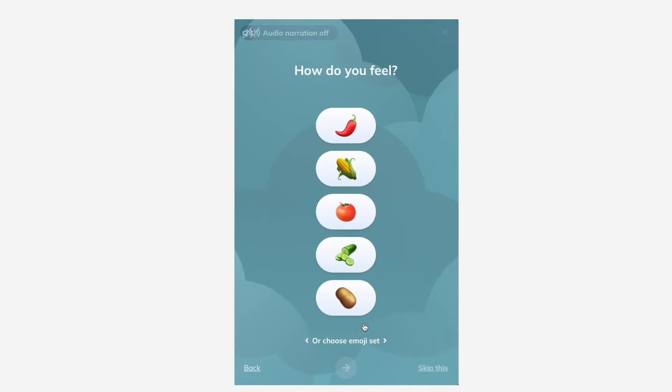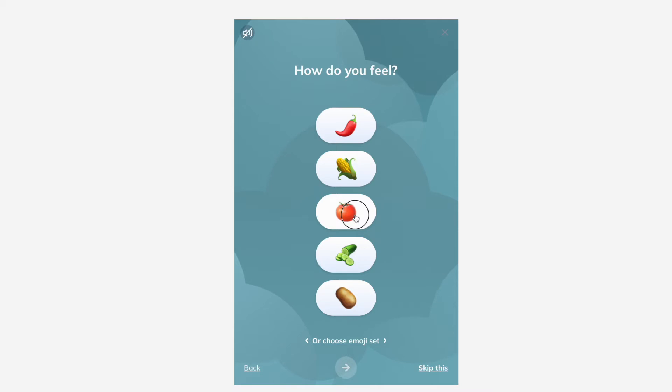How's your mood? Keep track by choosing from the emoji shown. We'll ask you how you're feeling again after your session.